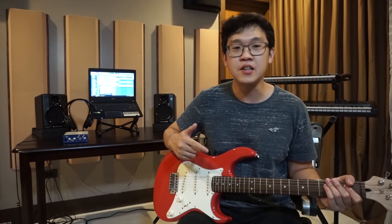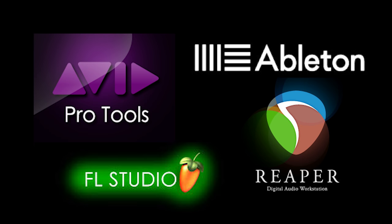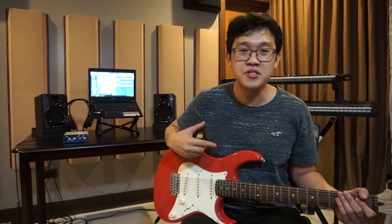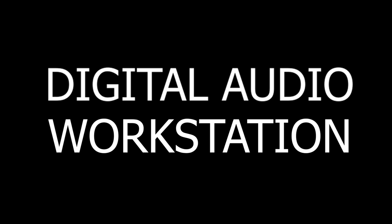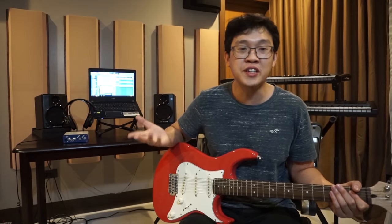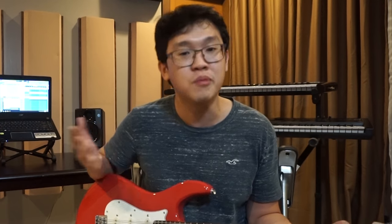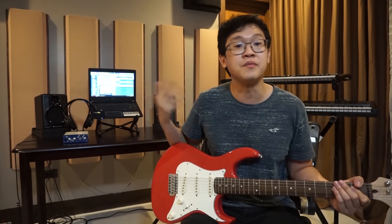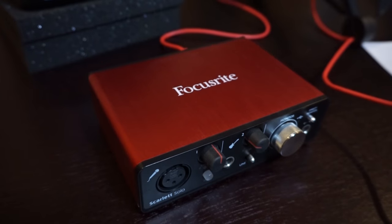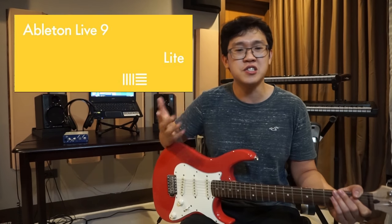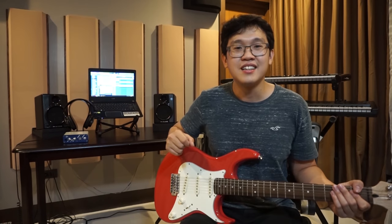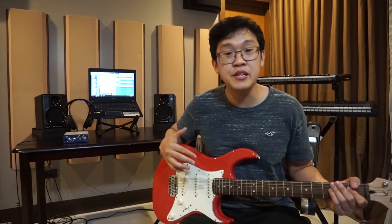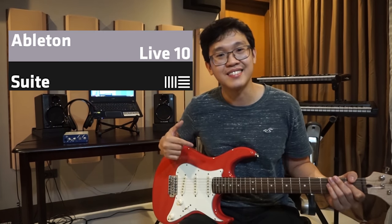Next, you'll be needing a DAW. DAW stands for Digital Audio Workstation and is basically a software where music can be recorded, edited, and produced. Again, getting one can be expensive, but there are other interfaces that come with a free software bundle that includes a DAW. For my Focusrite, I got a free Ableton Live Lite 9 which is awesome. There are also DAWs that are free like Audacity. For this tutorial, I'll be using my Ableton Live 10.